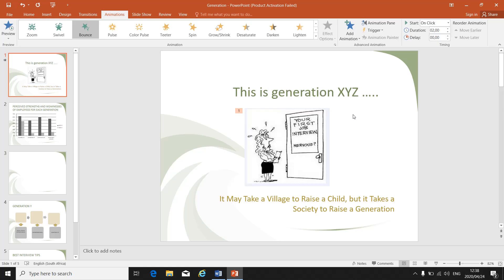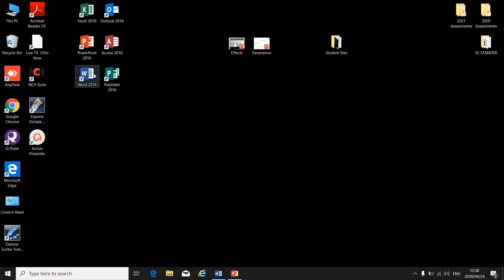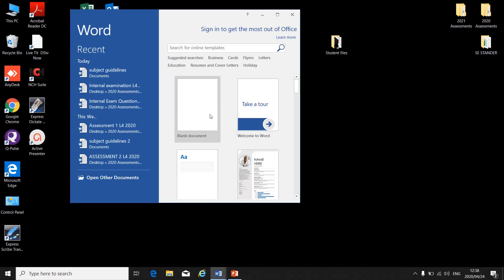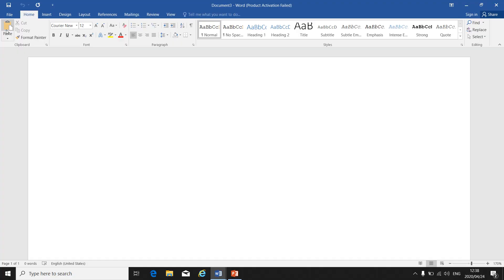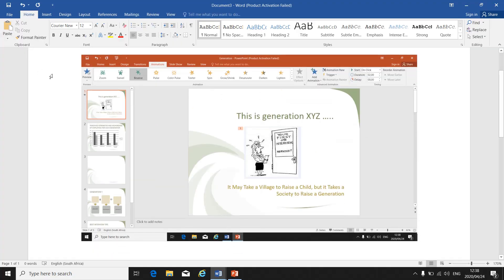So it will be print screen — you minimize, you open a blank Word document, and you paste it in Word so that we can see you've selected bounce, you've changed the timing or the duration and the start, and it's applied to the correct part of your slide, whether the title, the picture, or the subtitle.